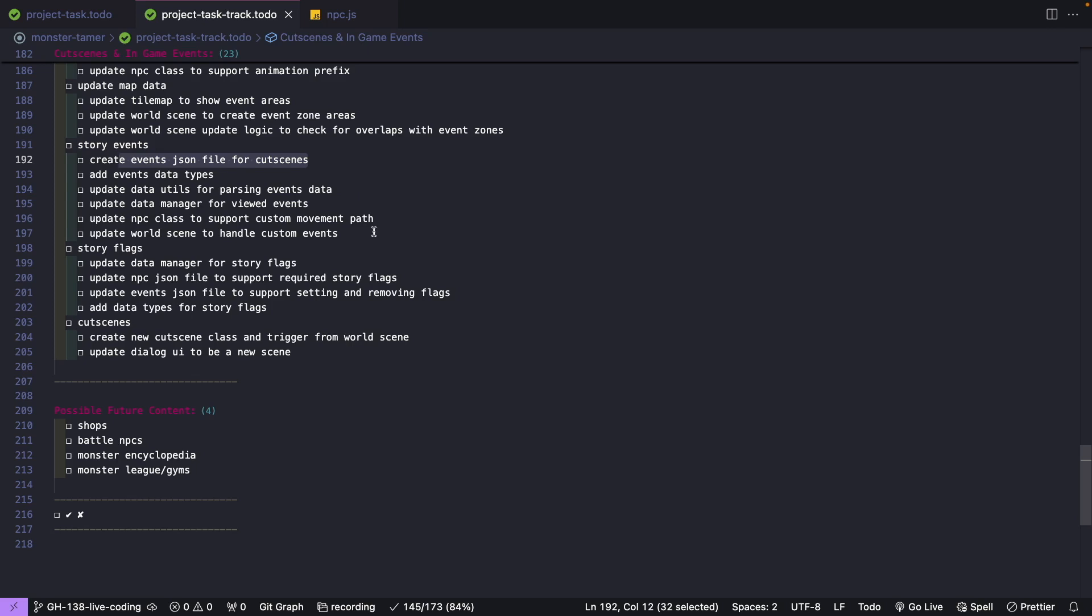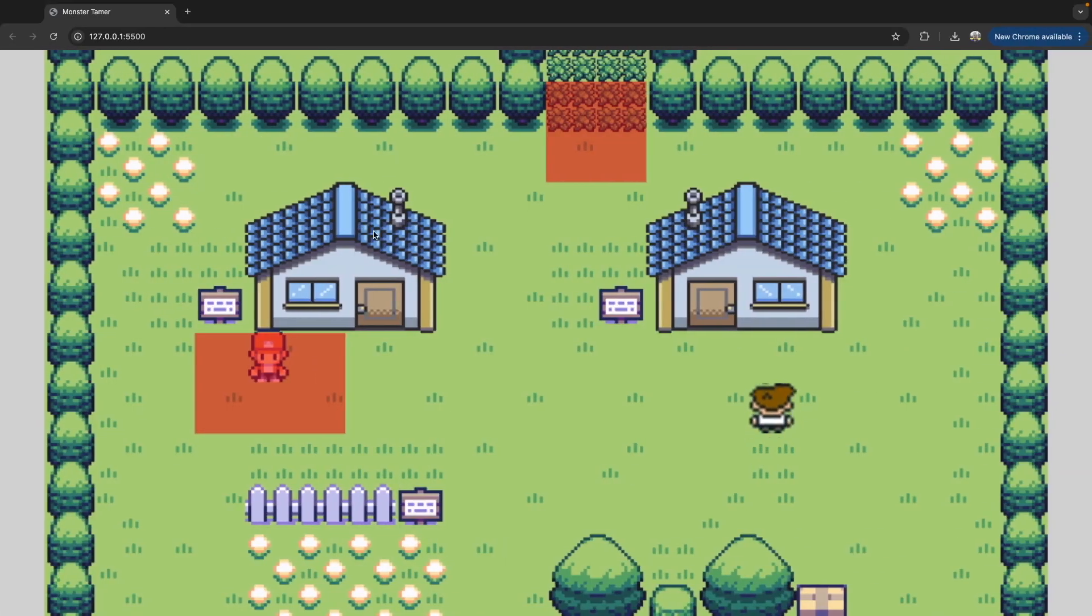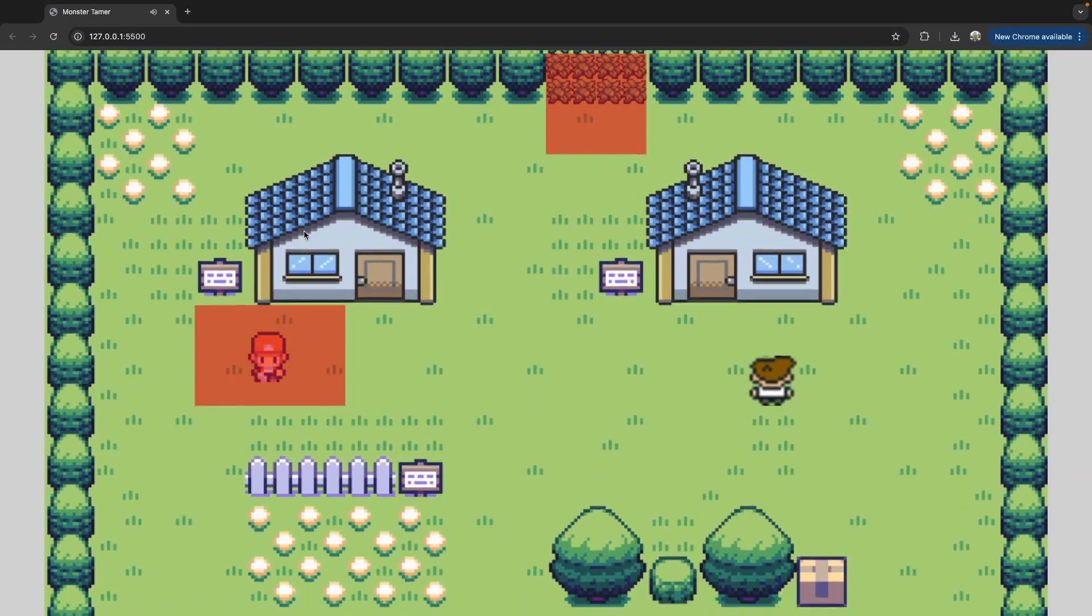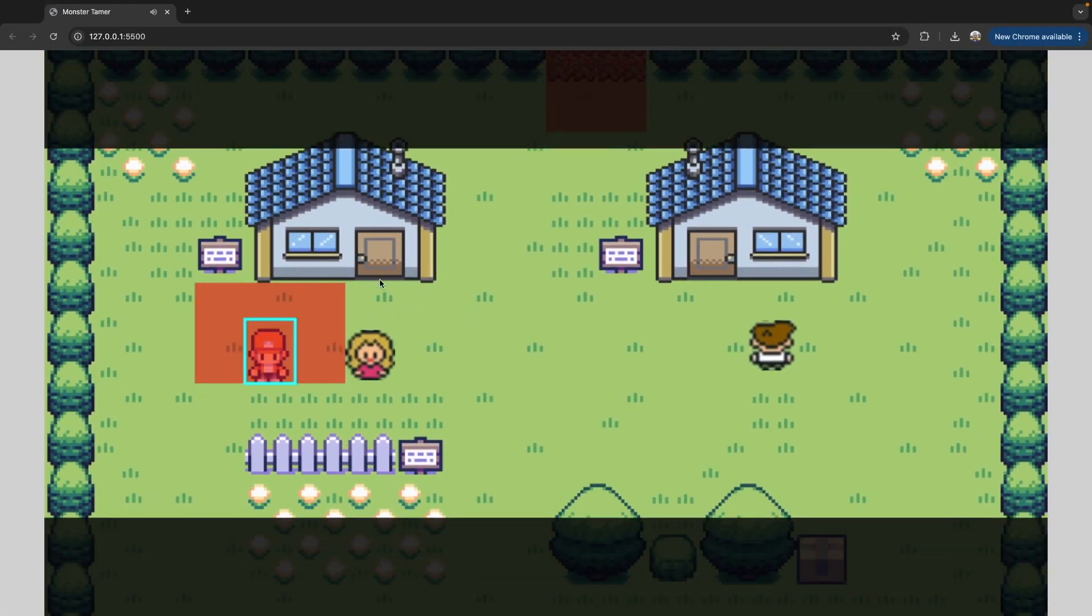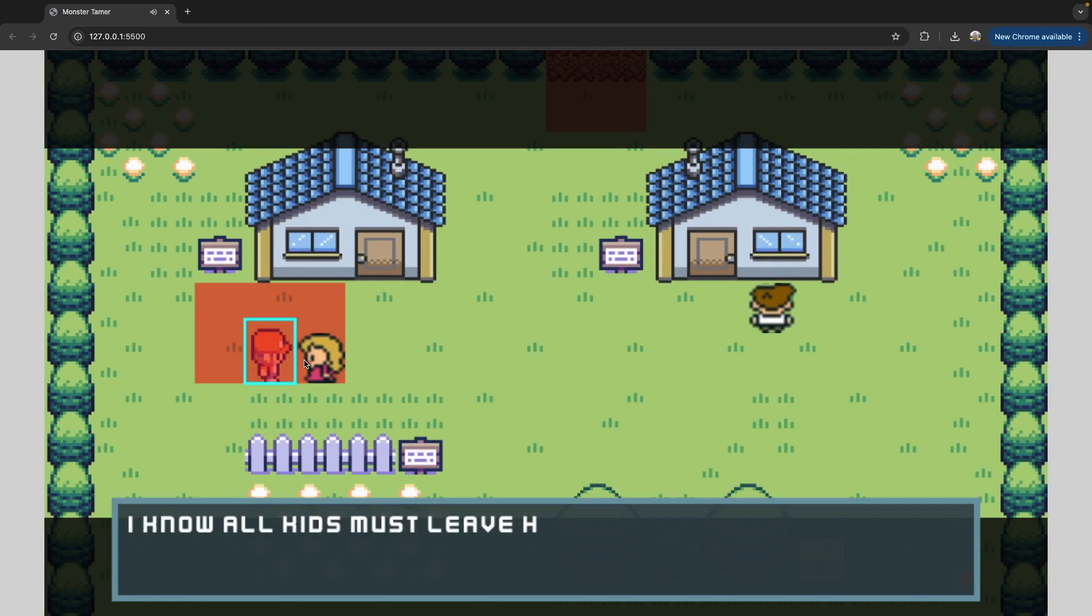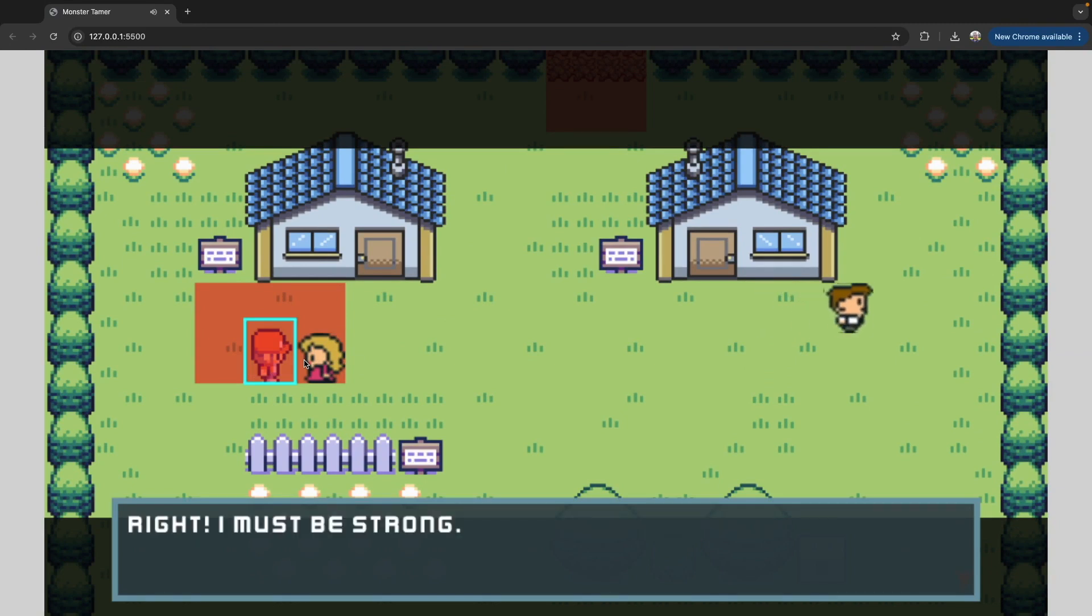Once we've updated our code to handle loading in this data, we'll then start working on updating our NPC and our world scene to handle these various actions. This is what we'll add in our code for handling these events. This will be for things like triggering our cutscene animation, having our NPC show up and move to our player, talk to the player, and then even give our player monsters.